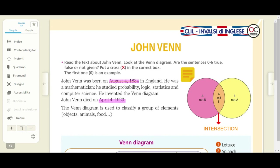So read the text about John Venn. Look at the Venn diagram. Are the sentences from 0 to 6 true, false or not given? Put an X in the correct box. The first one, number 0, is an example.